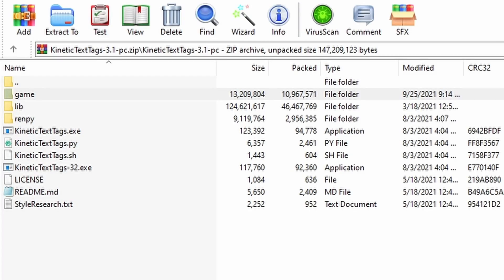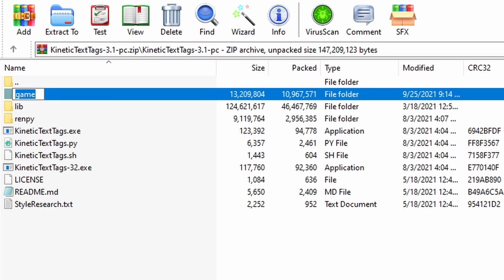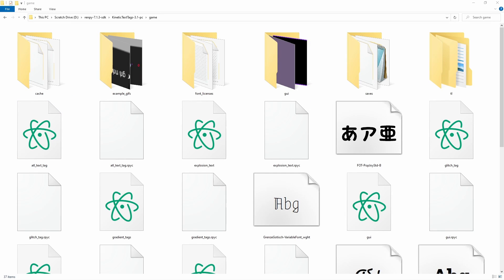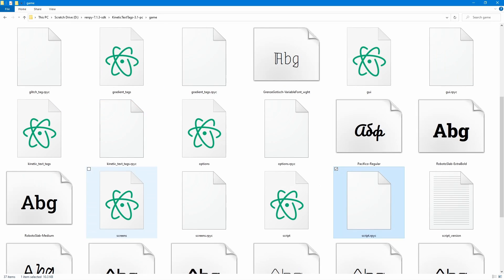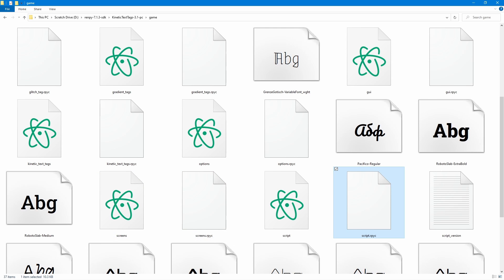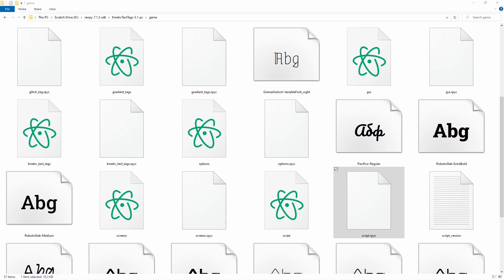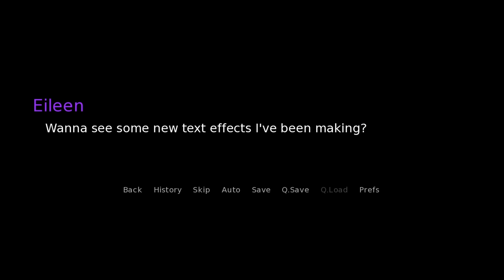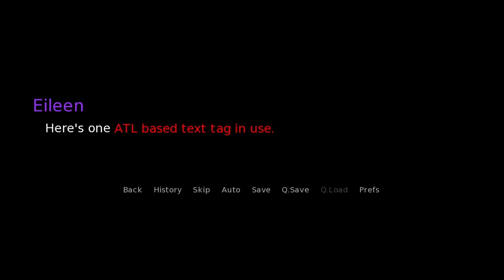When you download the zip file, don't worry about any of the other stuff — just grab the game folder and drop it in the Ren'Py folder. That way you can open the script.rpyc file just like any other Ren'Py game. When you open up the game, let's go ahead and see how the text appears on screen.